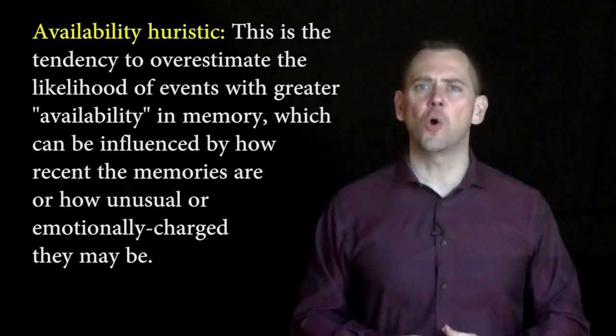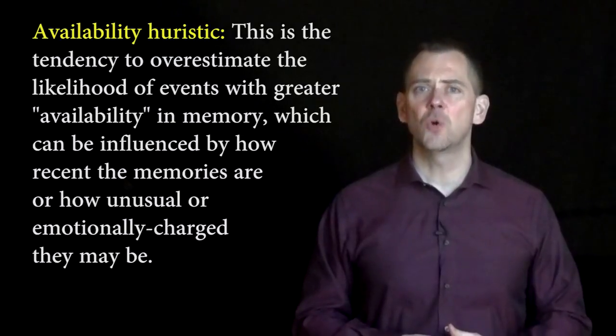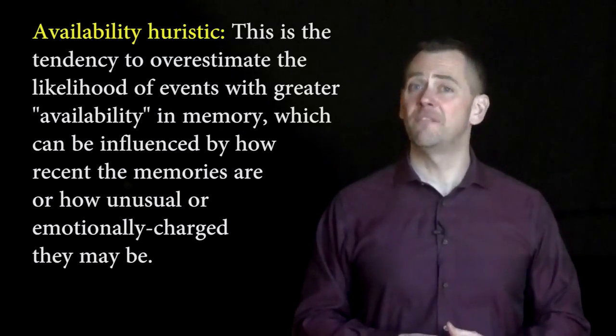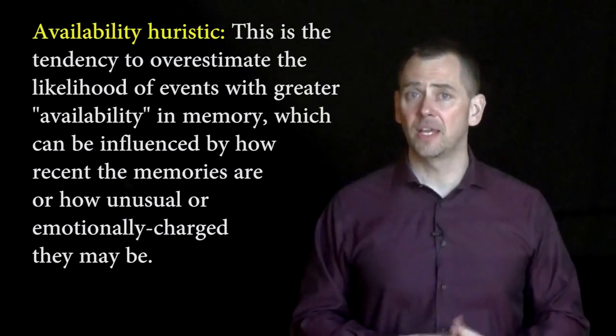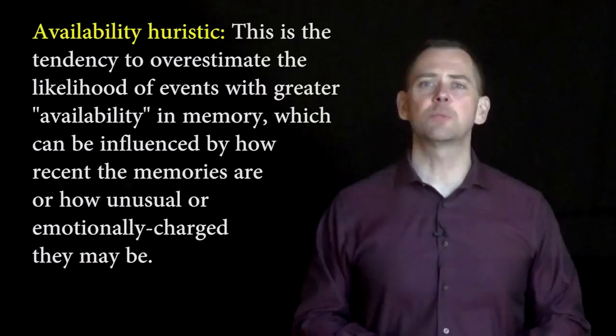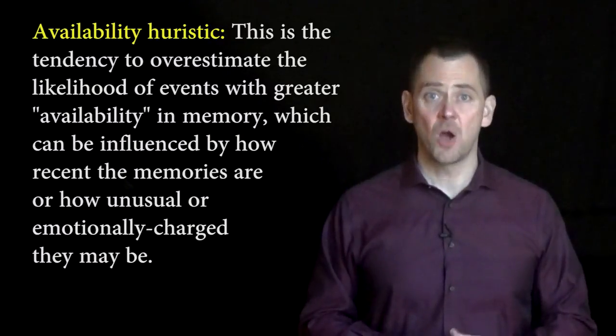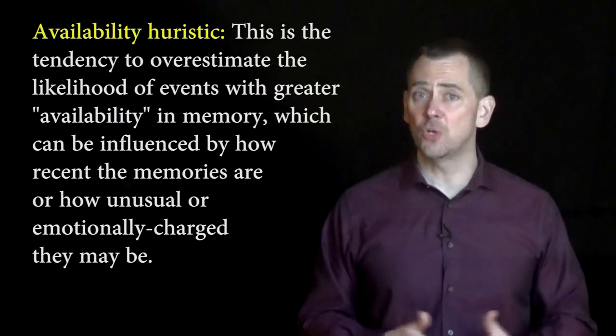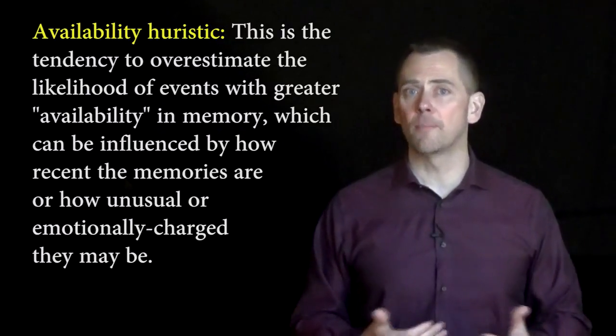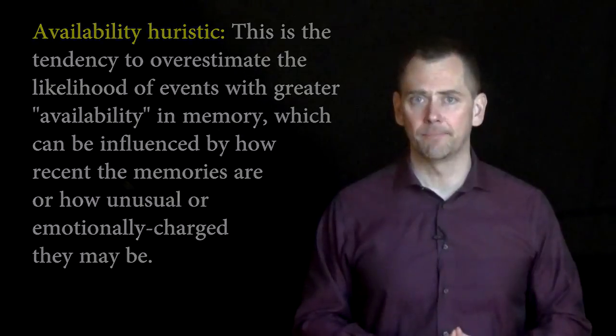This is the tendency to overestimate the likelihood of events with greater availability in memory, which can be influenced by how recent the memories are, or how unusual or emotionally charged they may be.